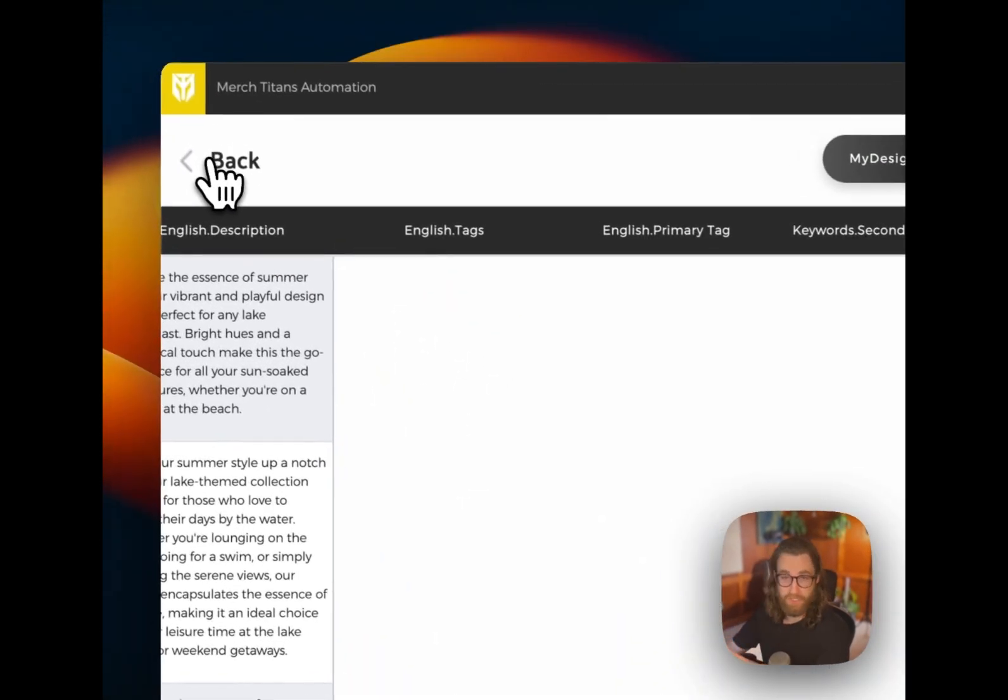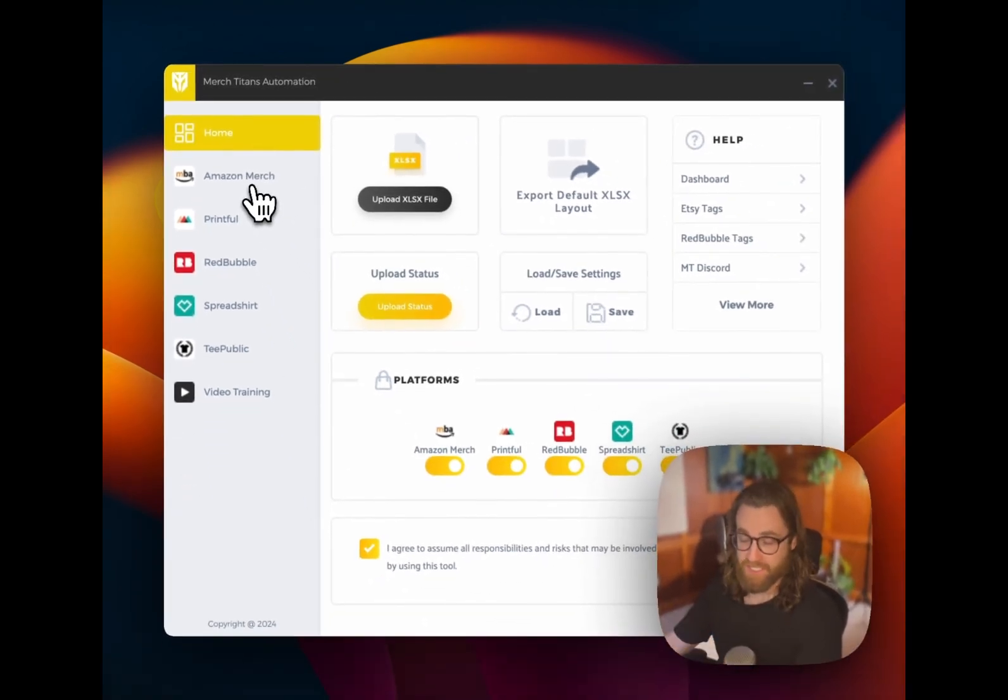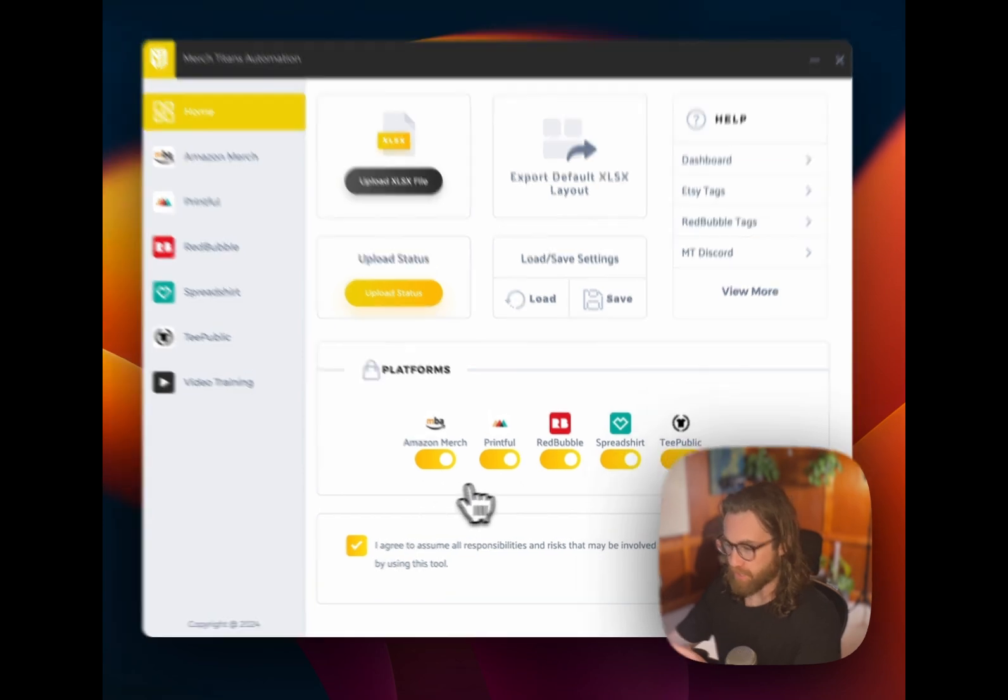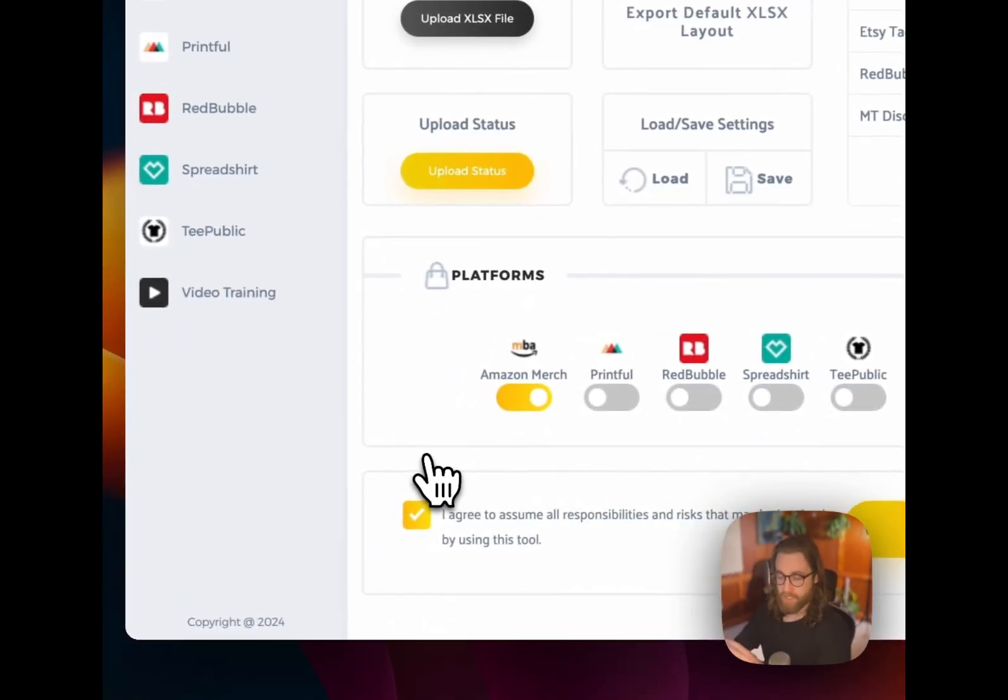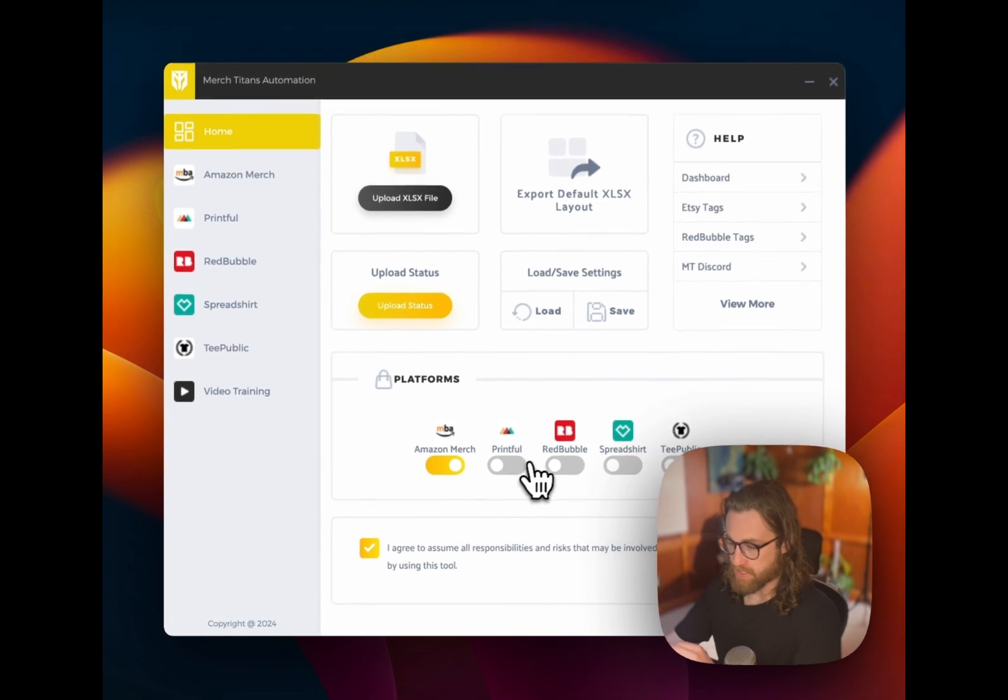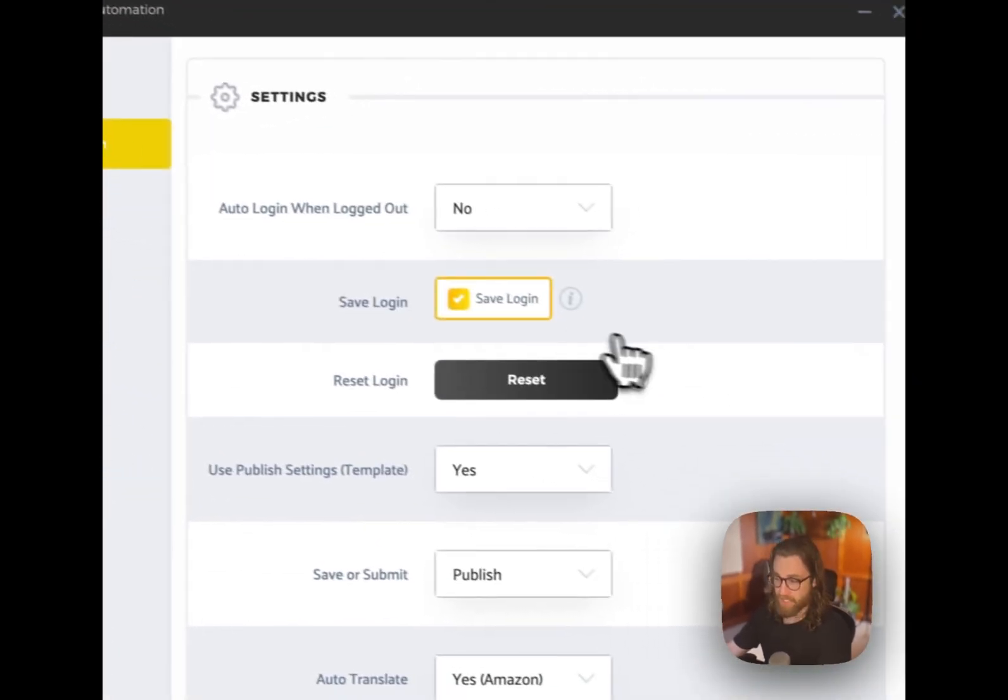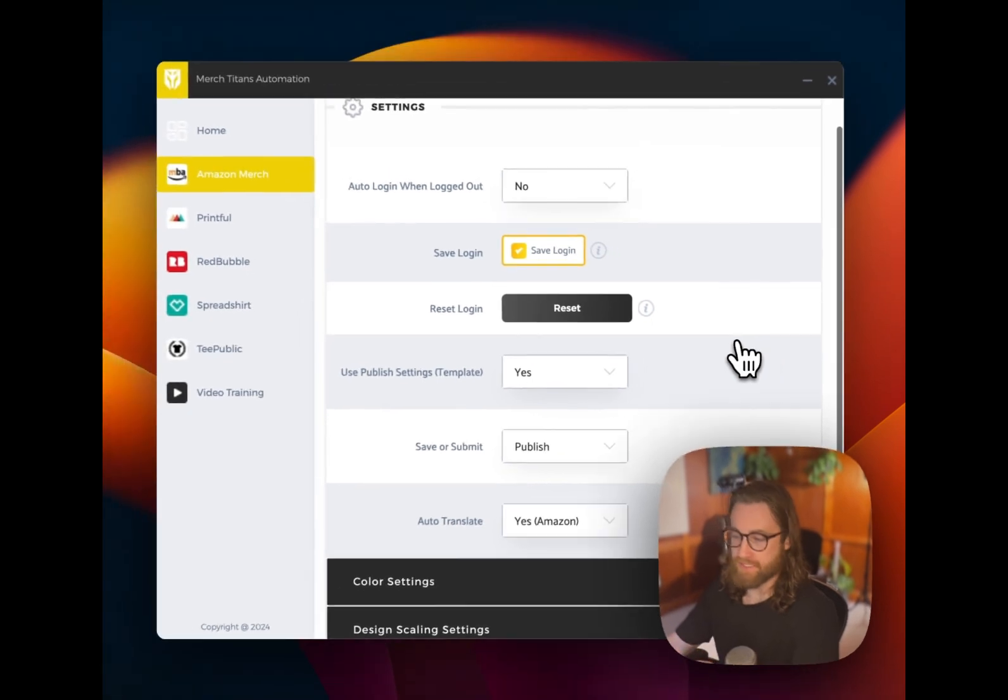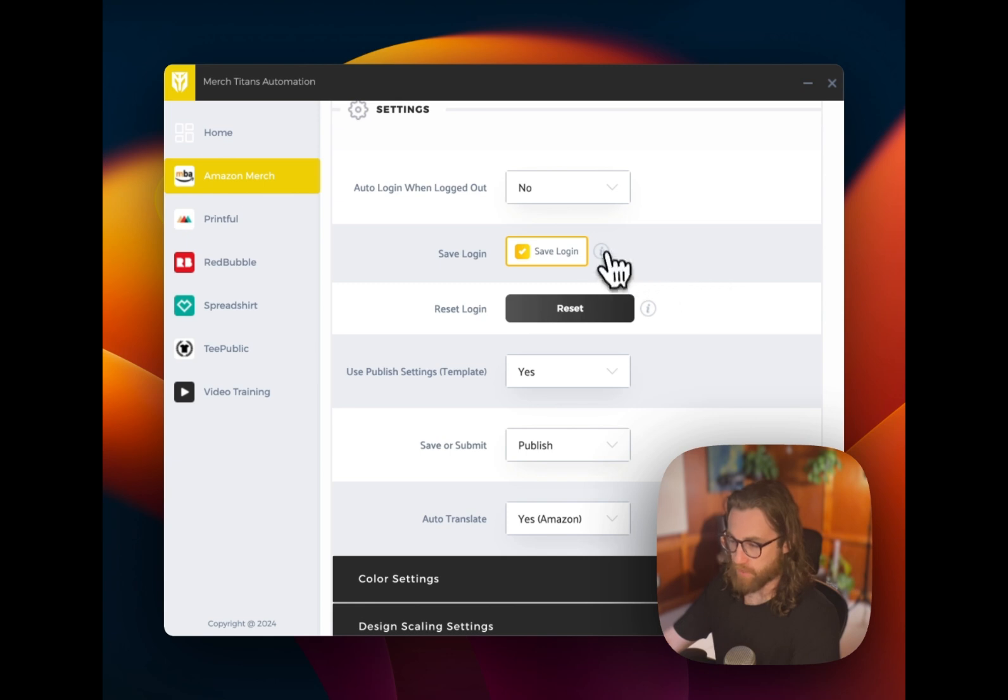So all of our data here is imported. We actually don't need to look at any of this. We can just go back and what we're worried about right now is just Amazon Merch. So, yes, we have the capability to publish to all of these platforms. But right now we are just focused on Amazon Merch. So let's tick off these other platforms. Let's go ahead and go to the Amazon Merch tab.